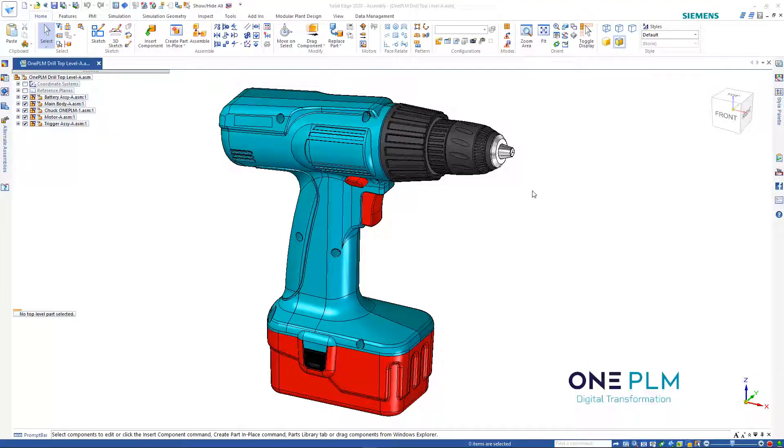Hi, so today we're going to look at a couple of different ways that we can copy parts from one assembly to another.